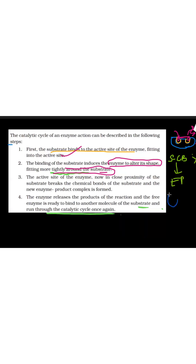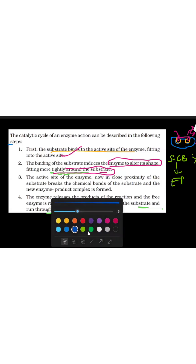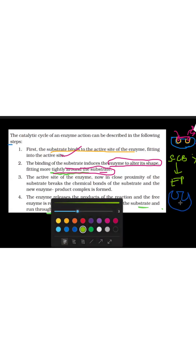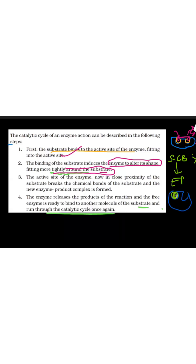Let's make the enzyme-product complex. We have the enzyme here, and we have the product here. This is the product. The enzyme-substrate complex is now changed into an enzyme-product complex. The active site of the enzyme, in close proximity, breaks the chemical bond of the substrate, and then it becomes a new product — which we call the new enzyme-product complex.